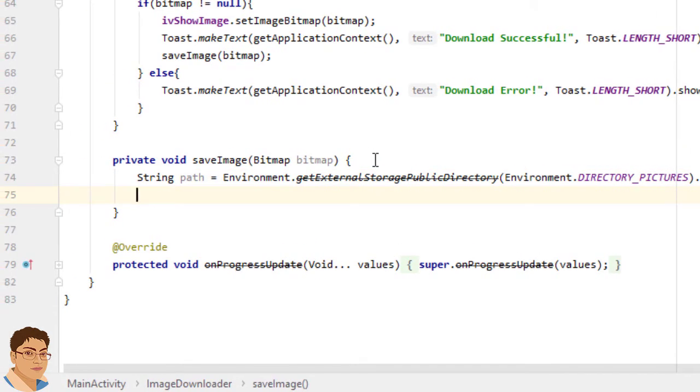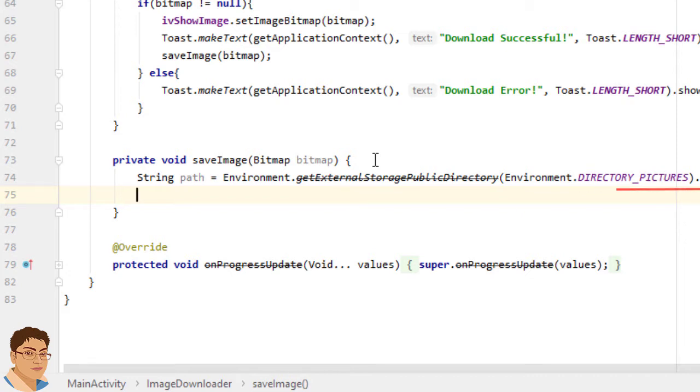You don't really need to place a picture in DIRECTORY_PICTURES. But it may be helpful with other media types to classify your media for display to the user, since the media scanner will see all media in these directories.